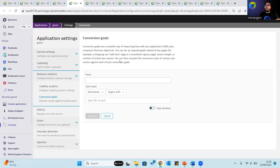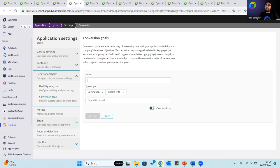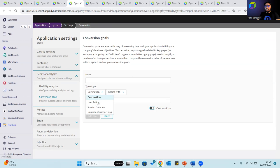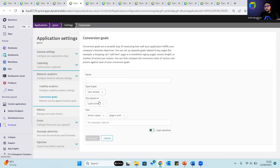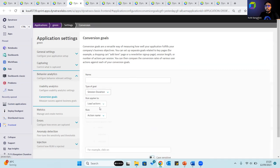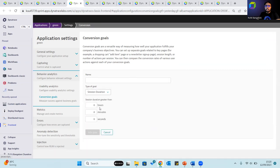Conversion goals are a way of measuring how well your application fulfills the company's business objectives. You can then compare the conversion rates of various user actions against each of the conversion goals. You can compare the conversion rate of various user actions based on the type of the goal. This could be the destination, user action and what type of user action does this rule apply to.